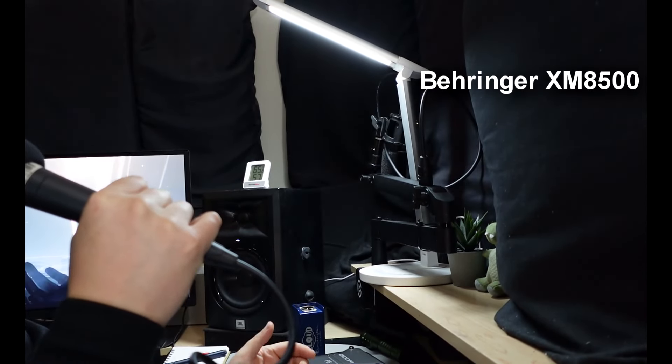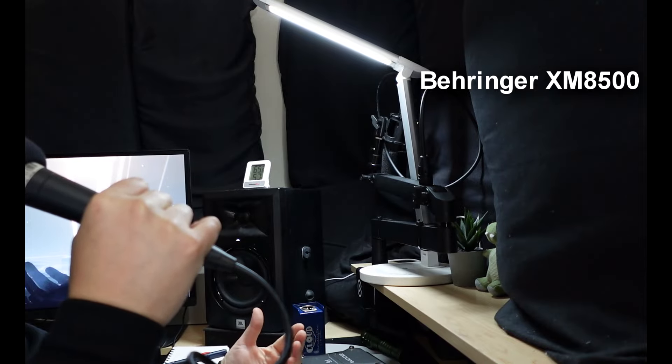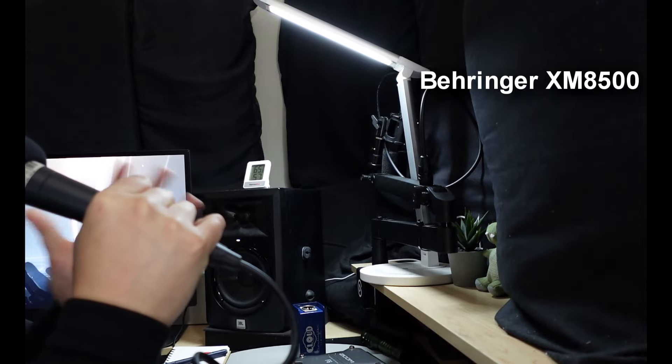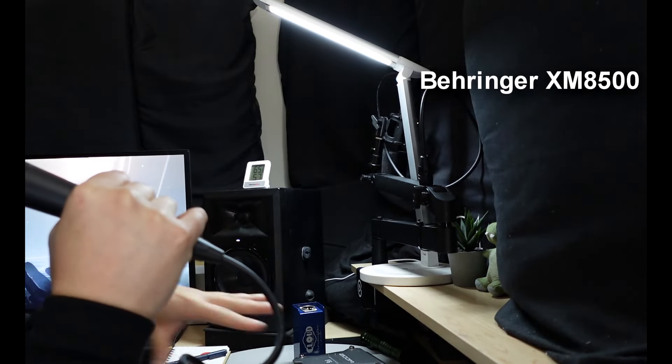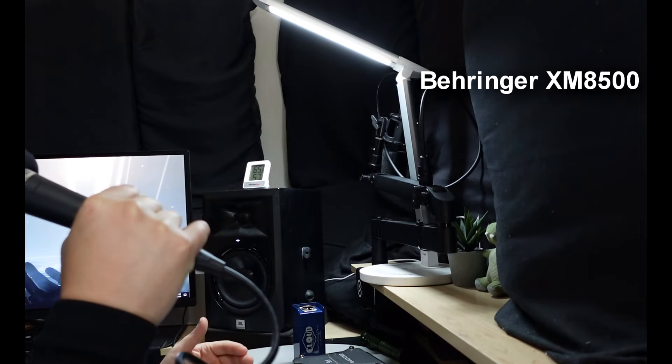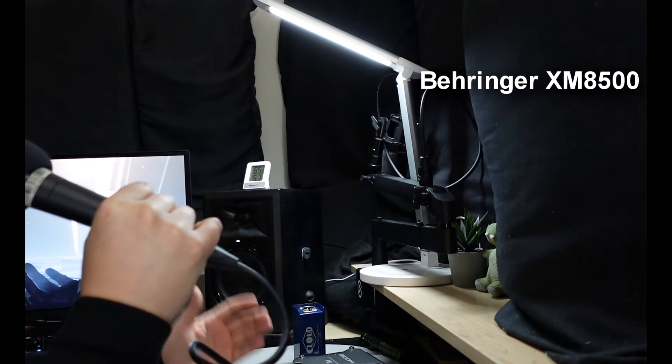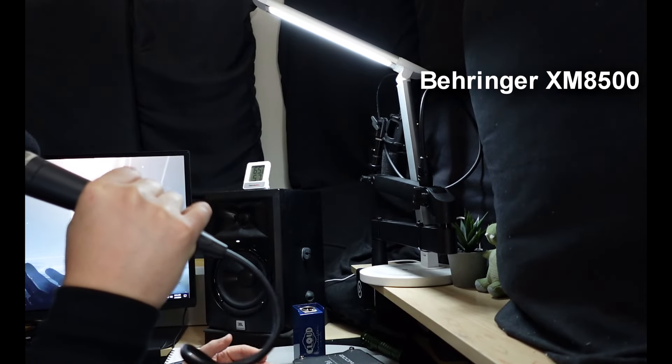All right, this is the Behringer XM8500. This is $20. $20. Now, it does require an audio interface, so it's more like $120. But this is the sort of audio you're going to be getting.